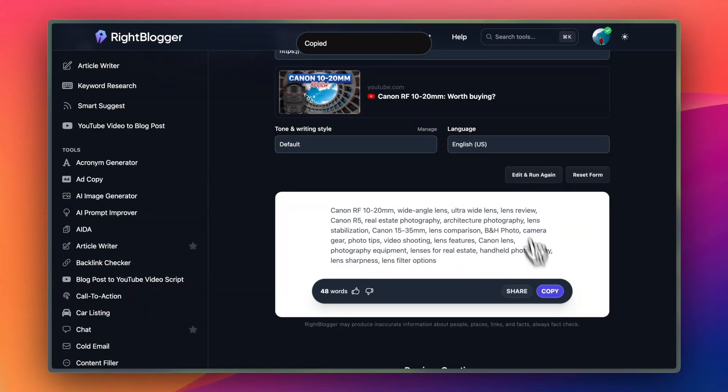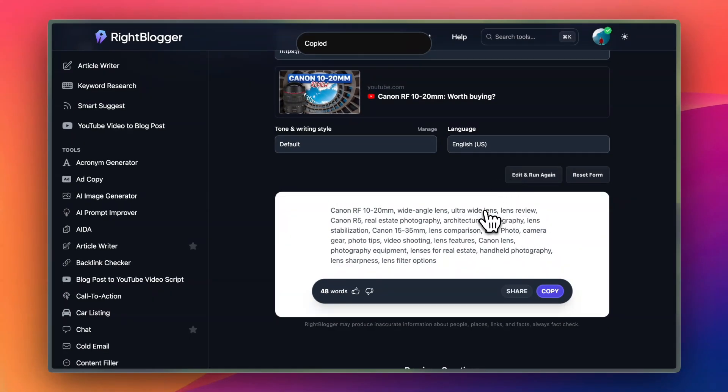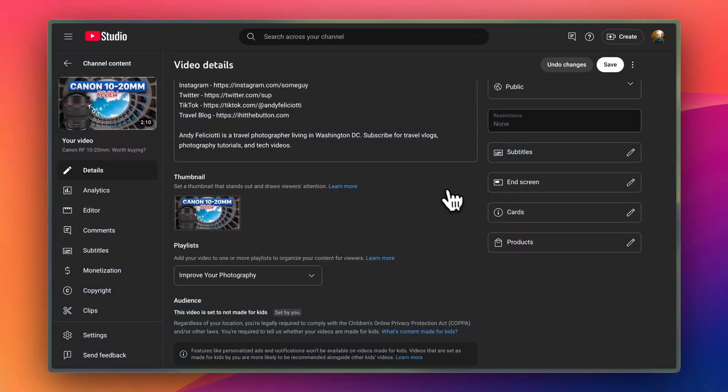And then let's head over to our YouTube video. If you aren't familiar with YouTube tags, they're kind of like the description, but they're keywords that YouTube will use to rank your video.